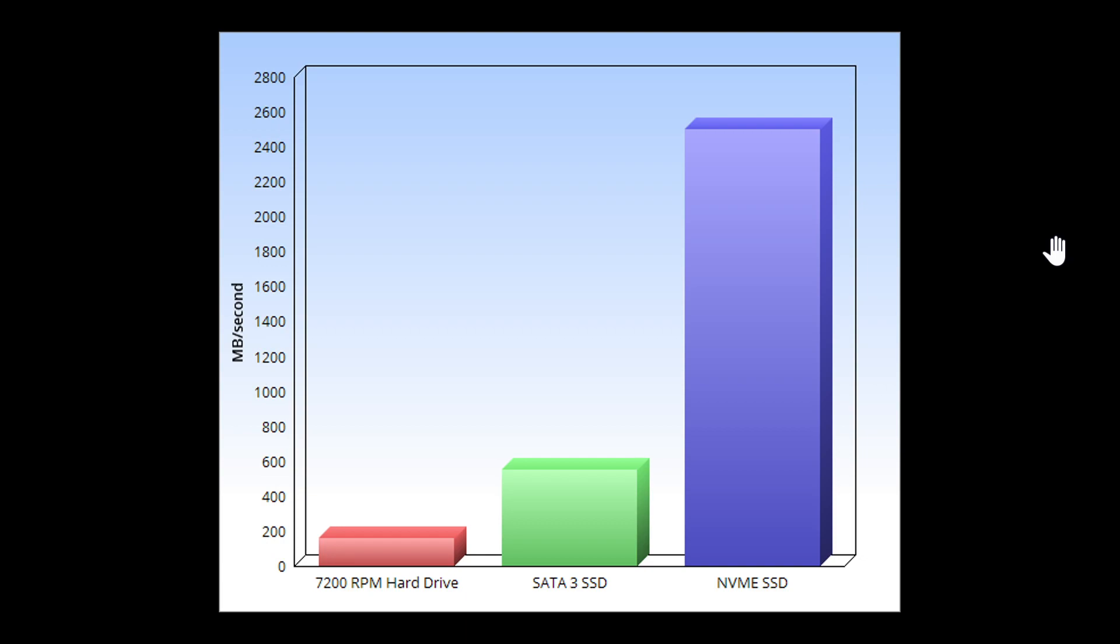Now the second question is, if I move to a SATA SSD, will it be really faster? Well, here you've got a graph that gives you an idea of the speeds between a mechanical hard drive and a SATA.